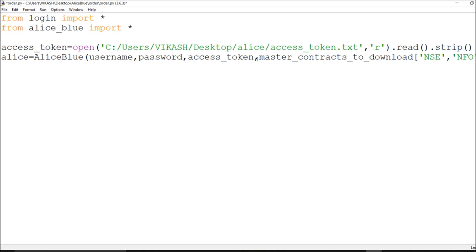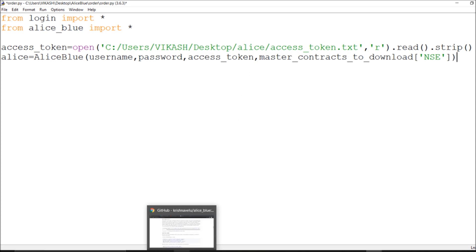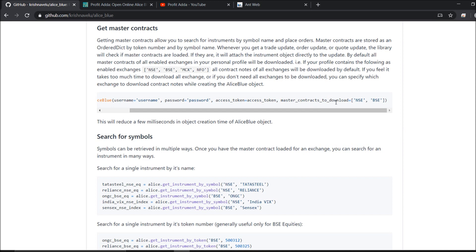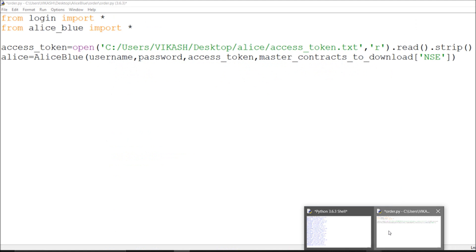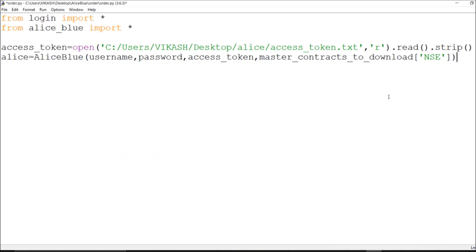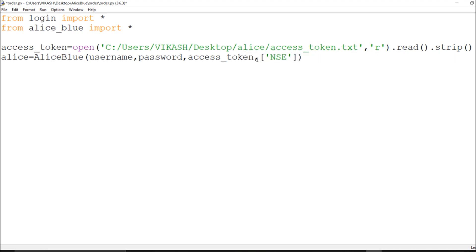Right now I'm going with NSE, so I download the master contract for NSE. I think I'm done with this setup. As you can see, you just tell it what you want to download and define accordingly. Let me check whether it works - okay, we're good to go. Now let's place the order.